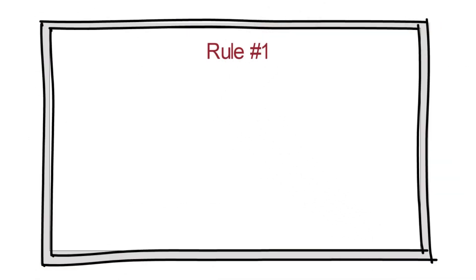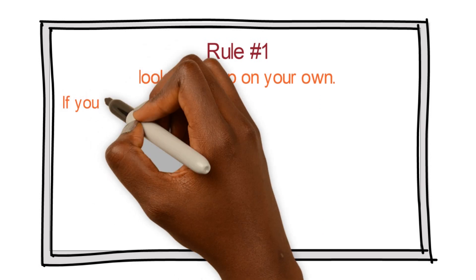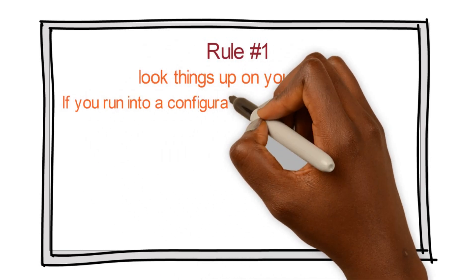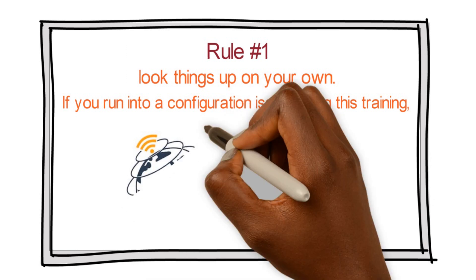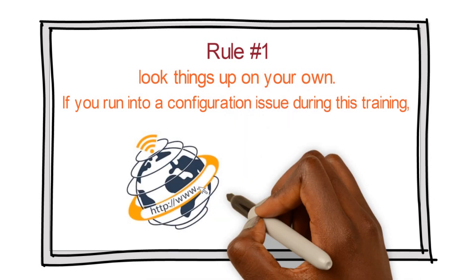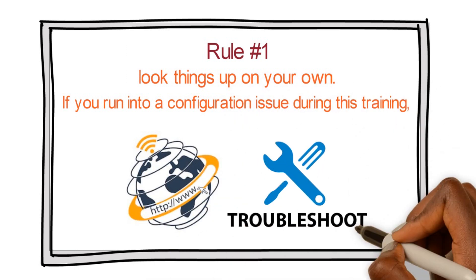Rule number one, look things up on your own. If you run into a configuration issue during this training, take the initiative to look up your issues on the World Wide Web. The internet can help you troubleshoot anything.